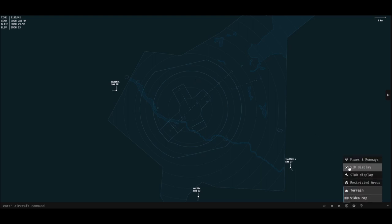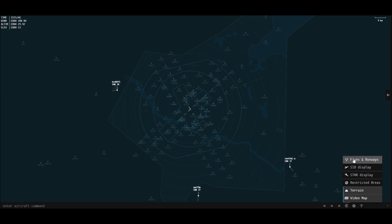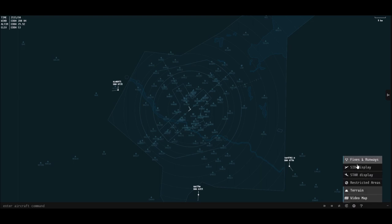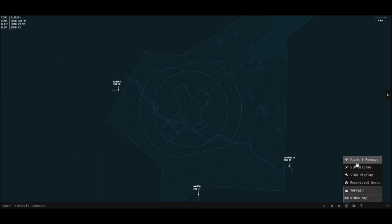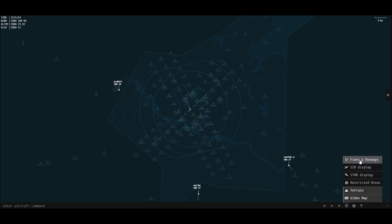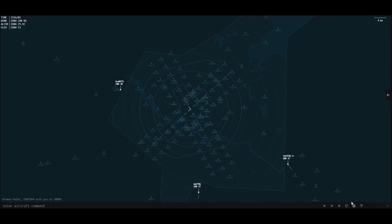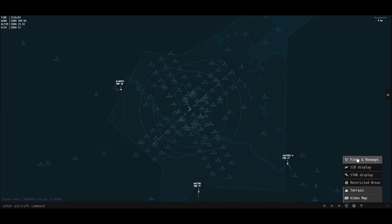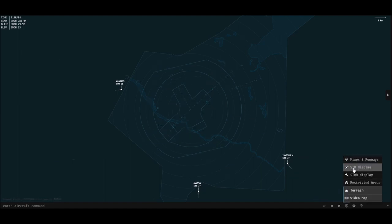These are some of the visual scope options. We have fixes and runways, so you'll be able to see the fixes and the runways. I'll turn that off — I don't usually have that on, but if you're learning it might be useful, especially if you're using an airport for the first time to learn the names of some fixes.